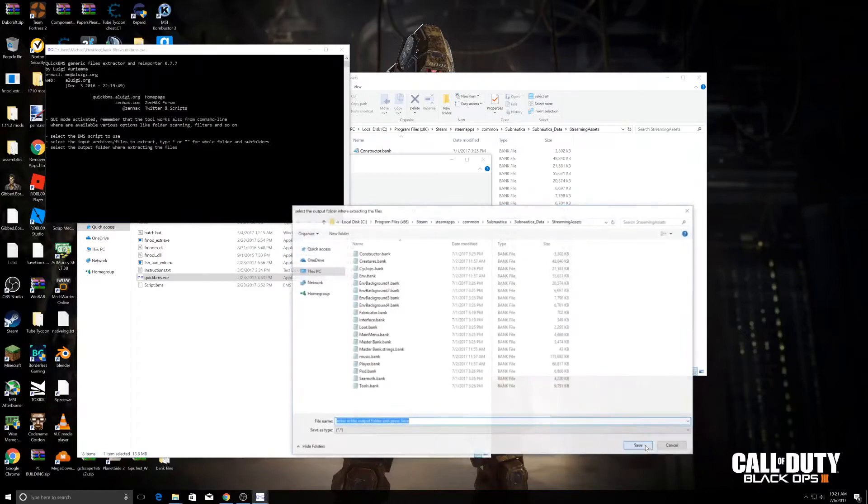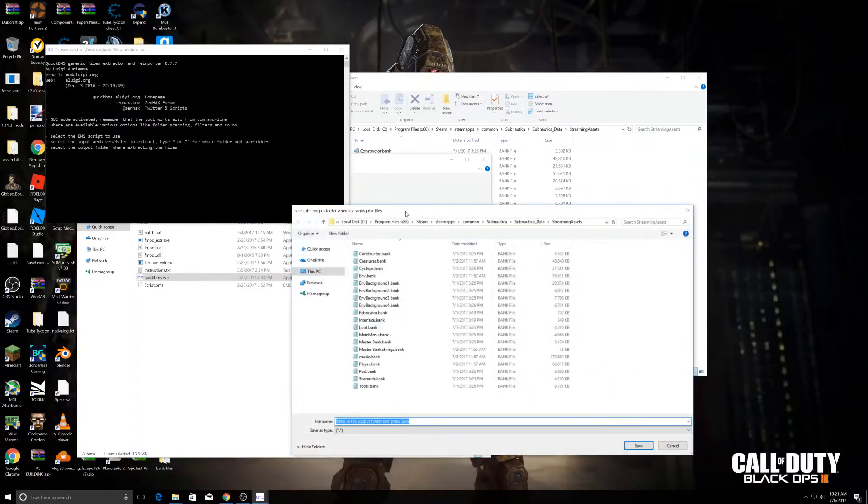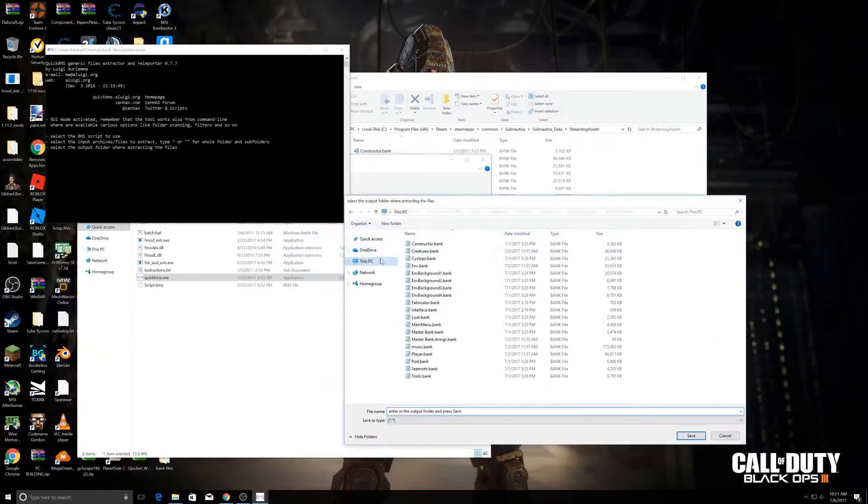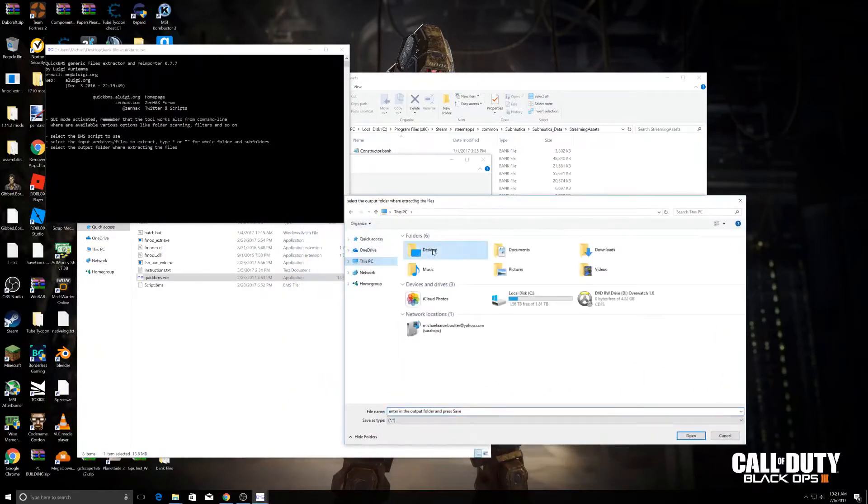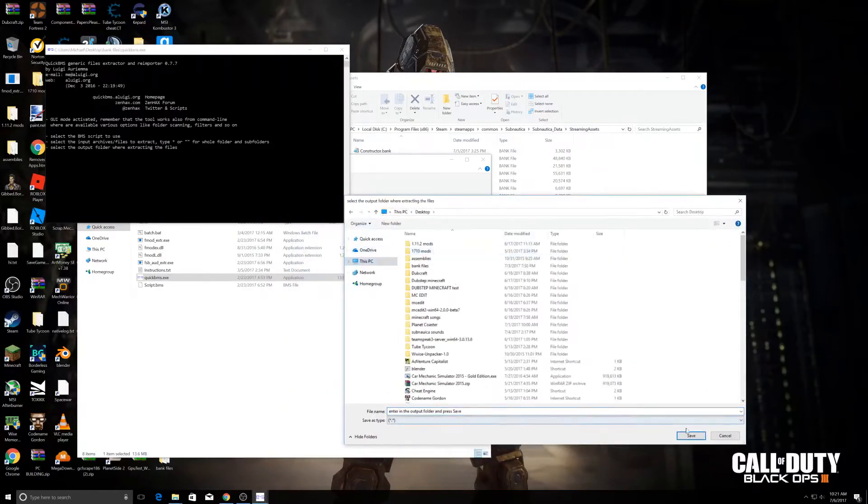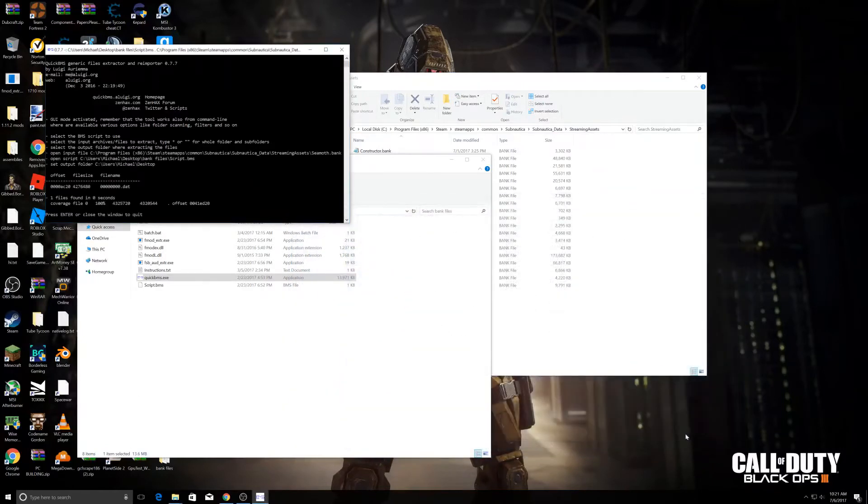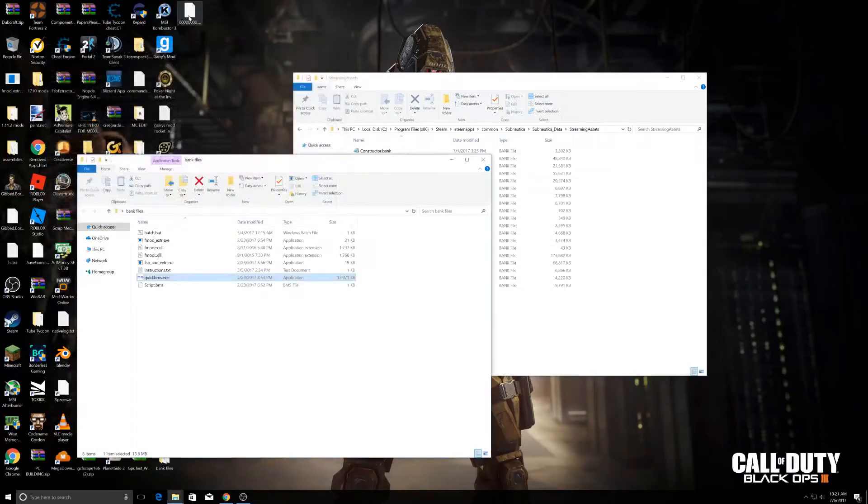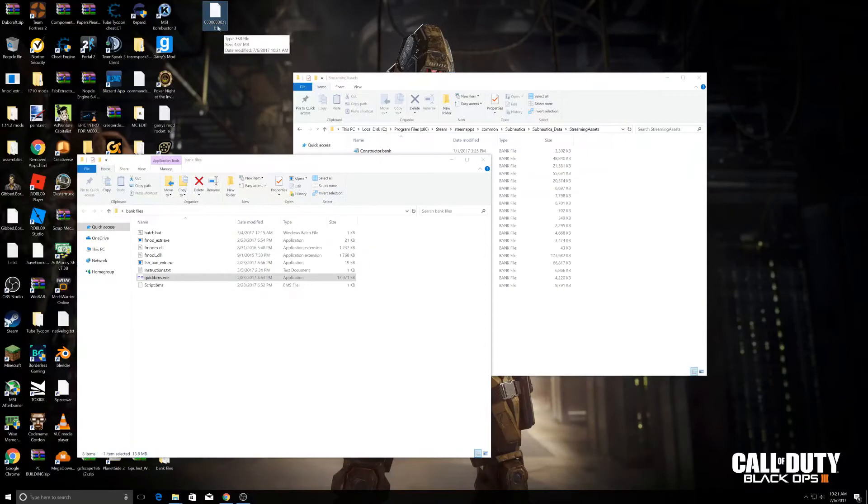You want to click Open, and that's going to ask you where you want to extract it. I'm going to extract it to my desktop. Then you'll find a file that's the FSB format.